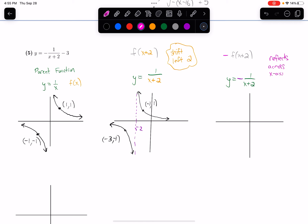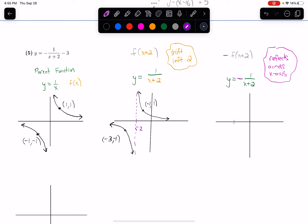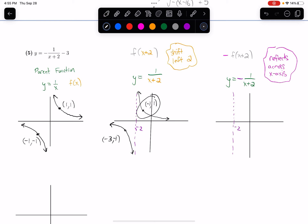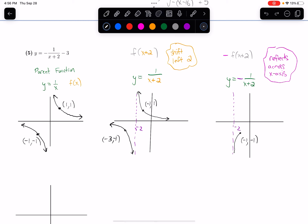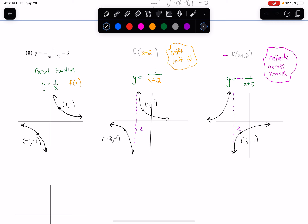Putting that negative in front flips it across the x-axis. The vertical asymptote going through negative 2 stays where it is when flipped across the x-axis, and the horizontal asymptote going through 0 also stays since it's already on the x-axis. Now flipping relevant points: negative 1 comma 1 flips down to negative 1 comma negative 1, and negative 3 comma negative 1 flips up to negative 3 comma positive 1.